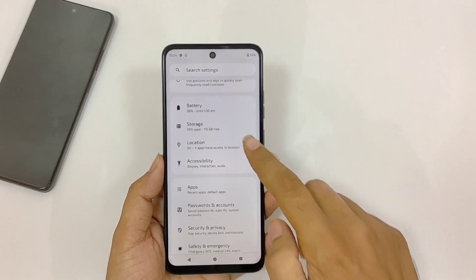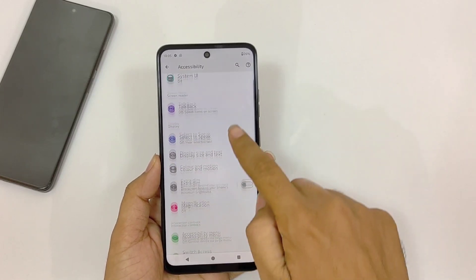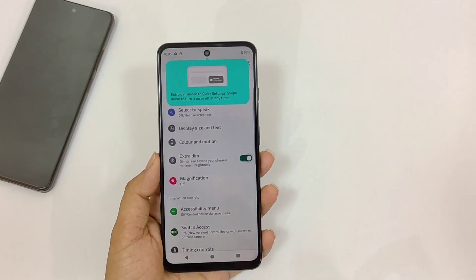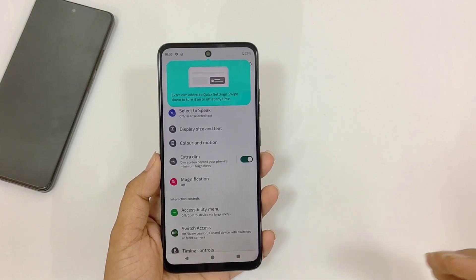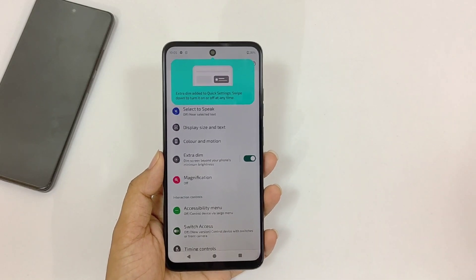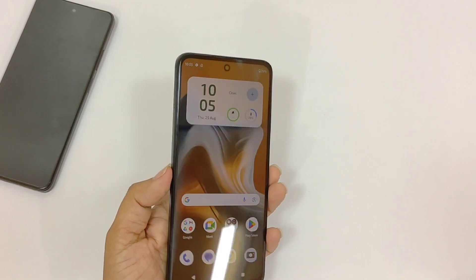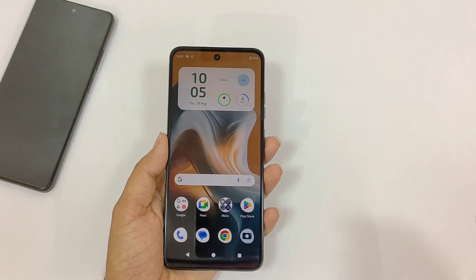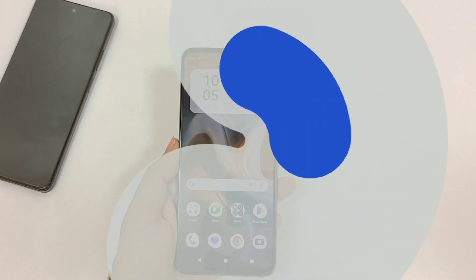The third feature is in Accessibility settings. Scroll down and enable Extra Dim — it will dim your screen beyond your phone's minimum brightness. With these three features — Dark Theme, Night Light, and Extra Dim — you can keep your eyes safe when using your phone at night.